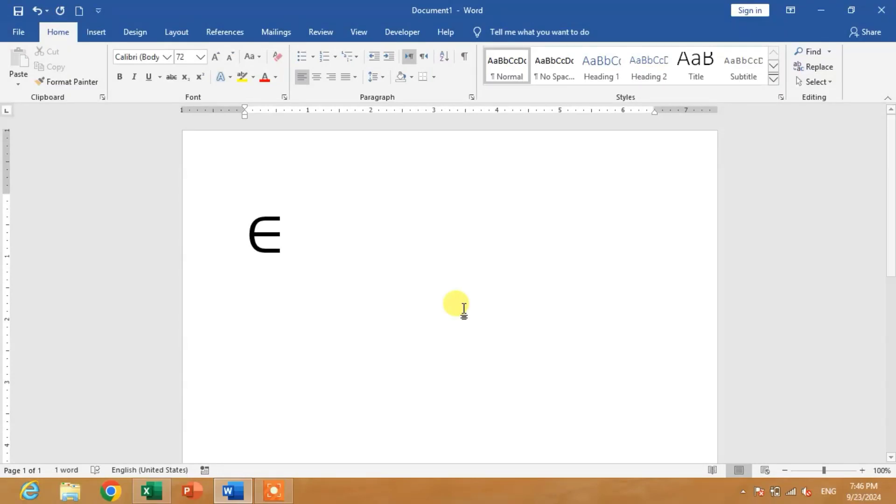Hello friends, welcome to your very own channel. In this video tutorial, you are going to learn how to insert or type the element of symbol in Microsoft Word.